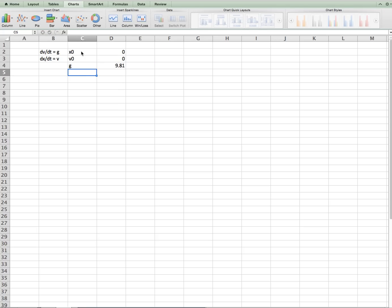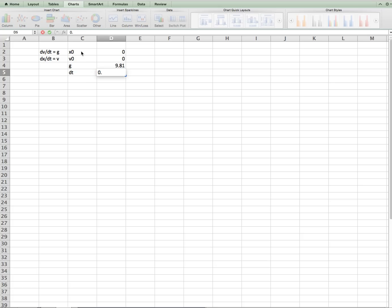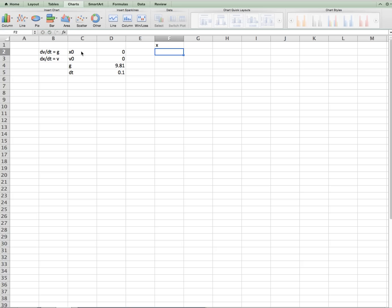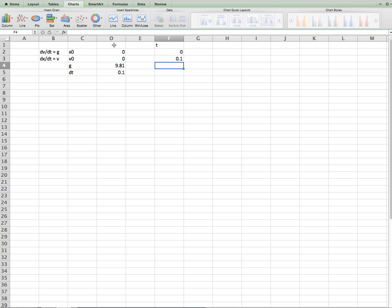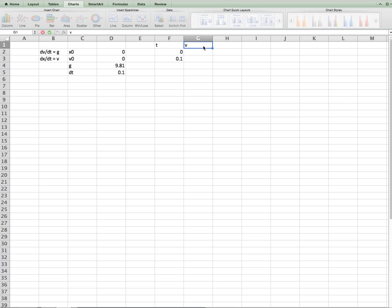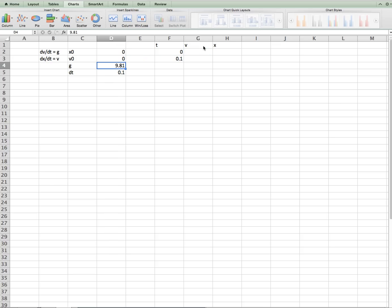So we can go dt, make that be 0.1, and we can find the position. Let's see, time. So 0 equals the old time plus dt. We can find the position, and in this case the position, well, we'll do the velocity and the position. So the velocity, if the initial velocity is 0, equals 0,